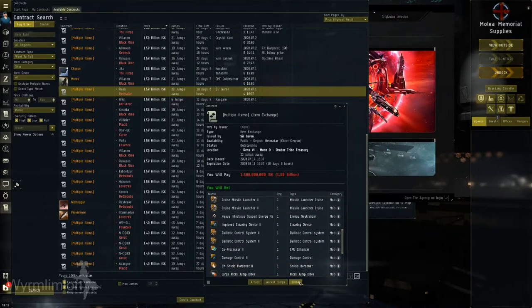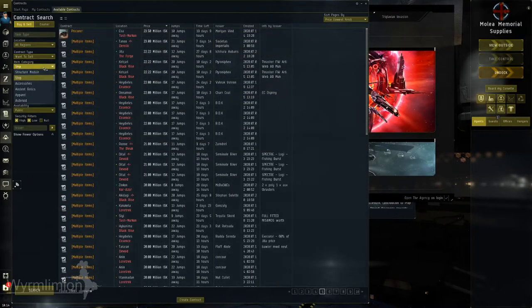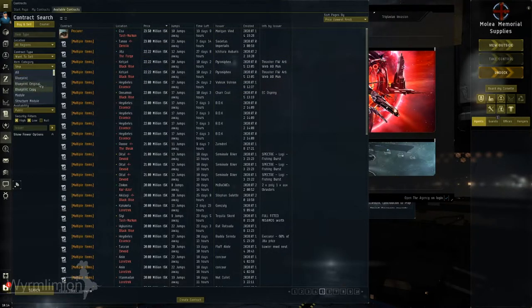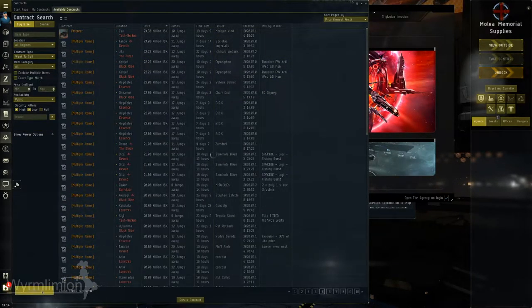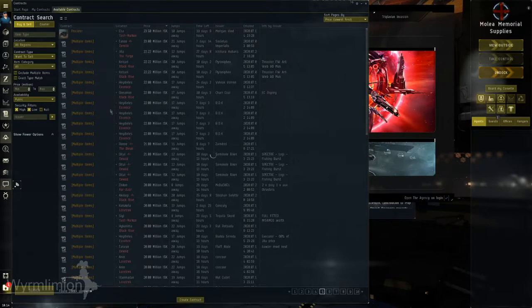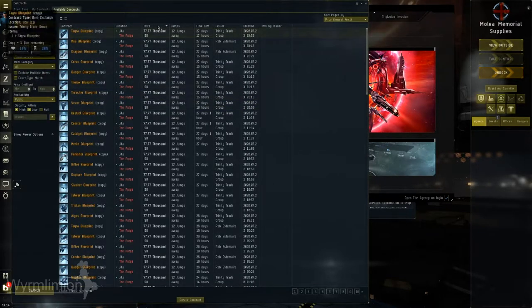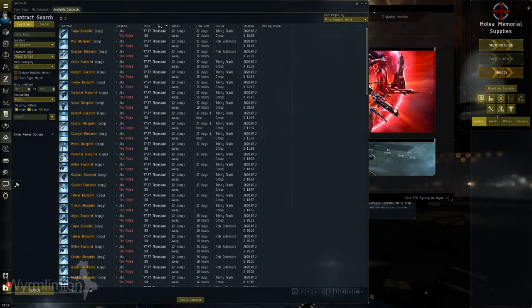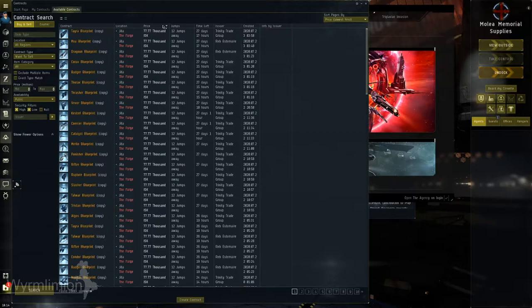This allows for much easier fleet formations, as doctrine ships are just a contract away. And at times, these fits are subsidised by said alliance, making them cheaper options than purchasing the hull and fitting the ship yourself.